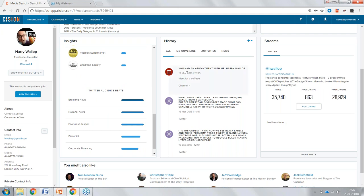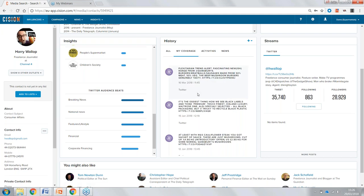The history section gives background on our interactions with Harry. Heading over to My Coverage, we can see some interactions he's had with our brand — mentions across Twitter. From this, we can start to see whether Harry's interactions with us are positive or negative, and whether content we reach out to him with needs to correct that or capitalize on positive coverage he's generated.